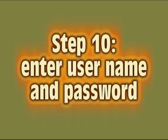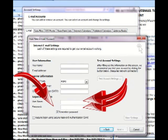Then you want to type in the username. And in this instance, the username is actually the email address that we're setting up. So you want to go ahead and put your email address and the password you want to type is going to be the same password that you use to access your email online. And of course, you want to make sure that you check the remember password box.